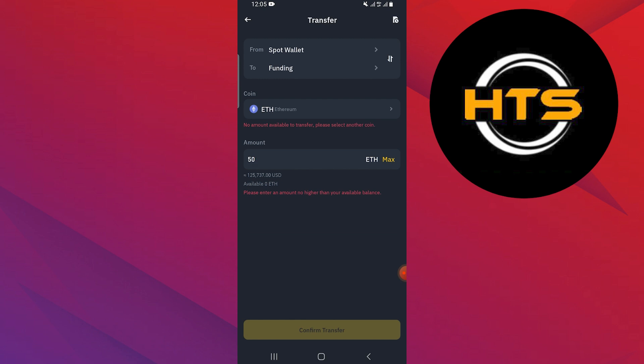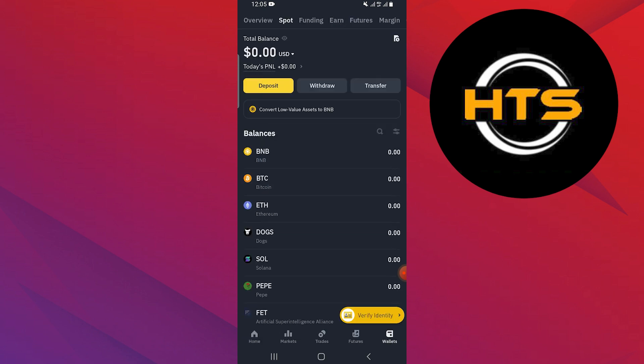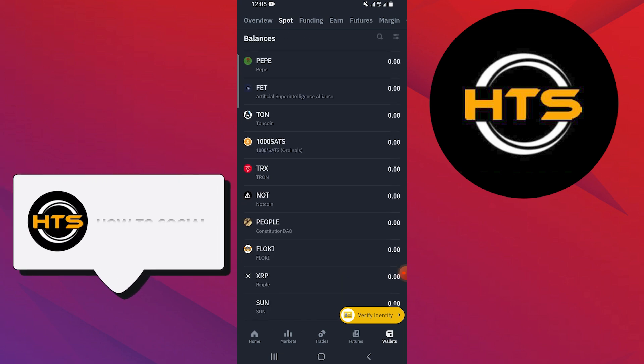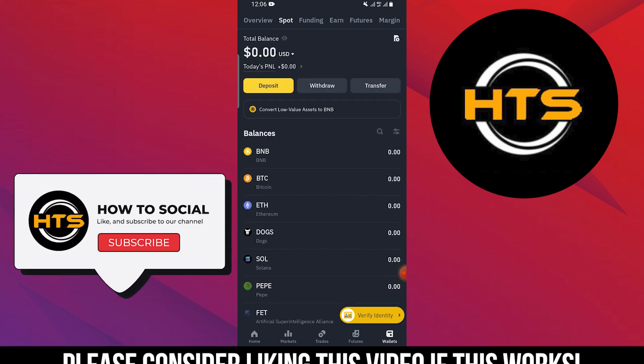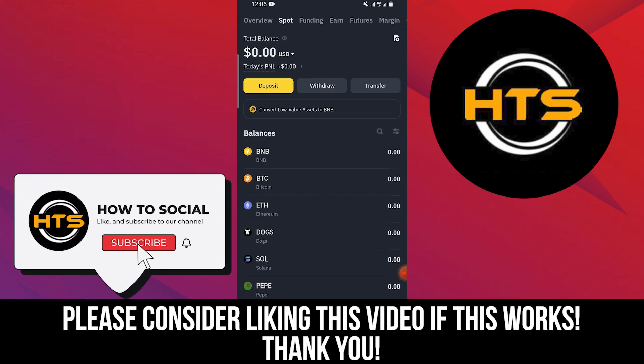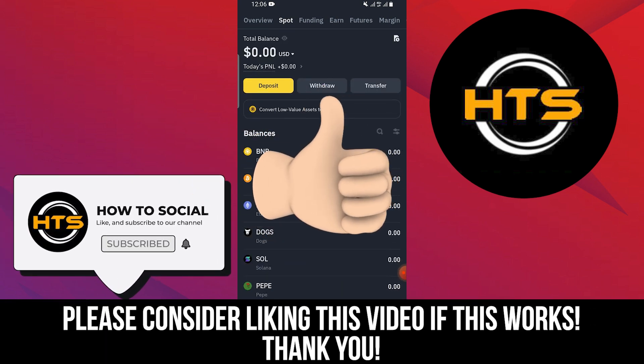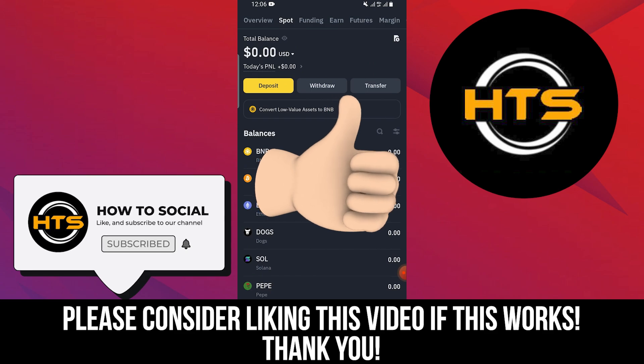Thank you guys for watching this video. Hope you got some value. Make sure to like the video and subscribe to the channel to get notified of new videos. See you in the next one.